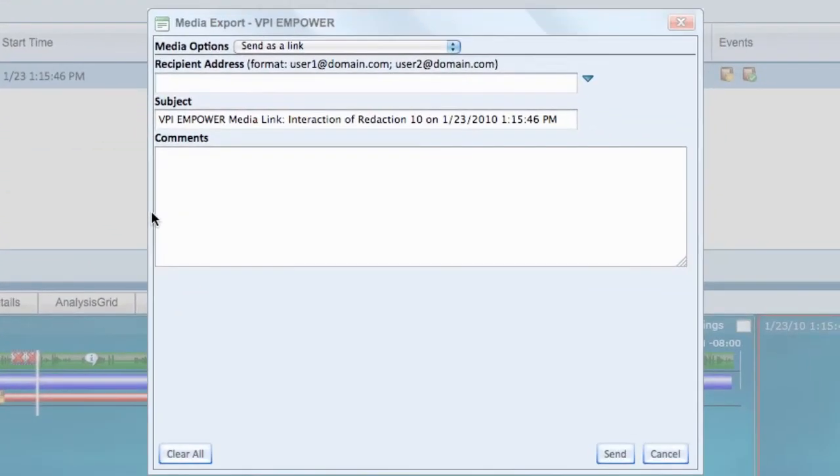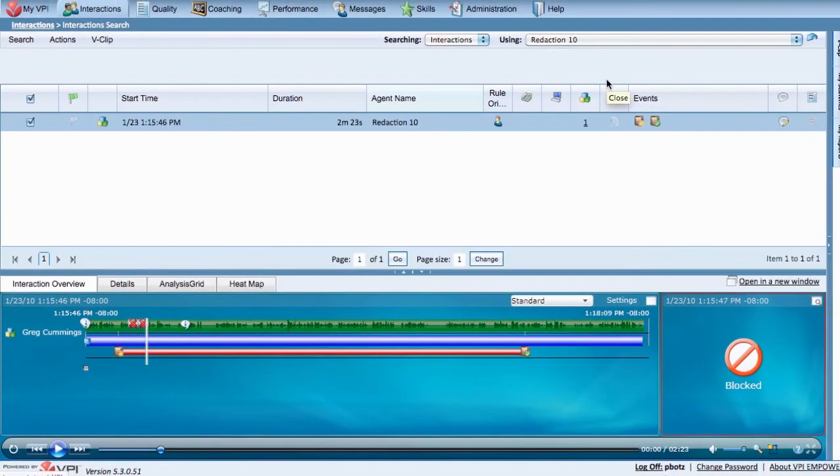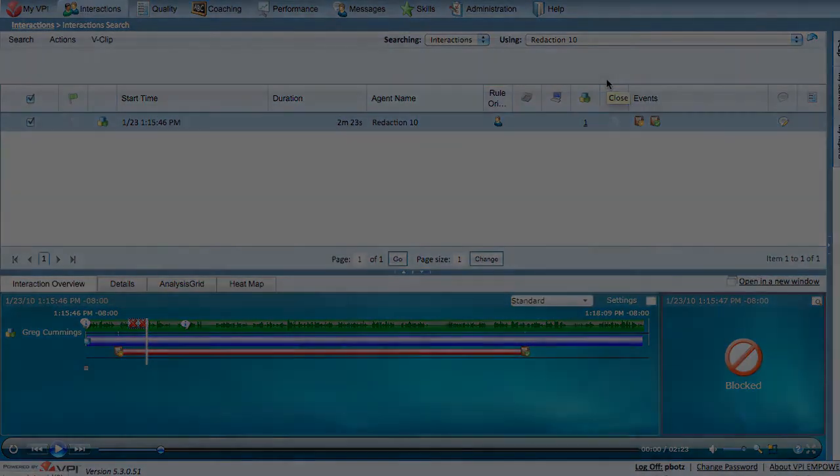And no need to worry, redacting is non-destructive to the original files. Congratulations, you have now successfully used VPI's redaction feature.